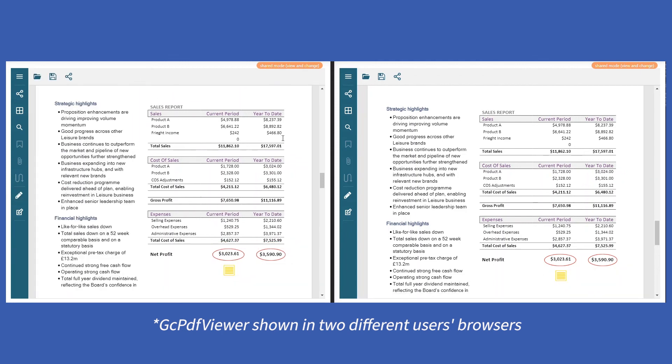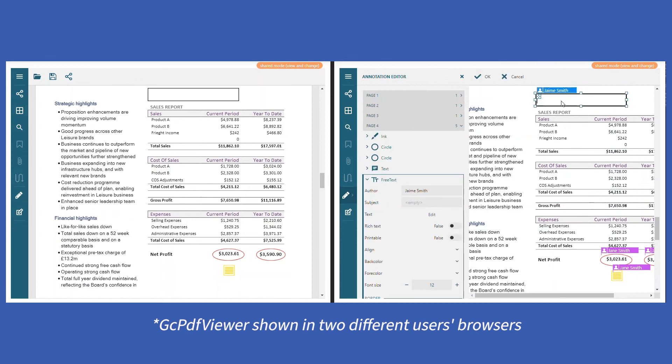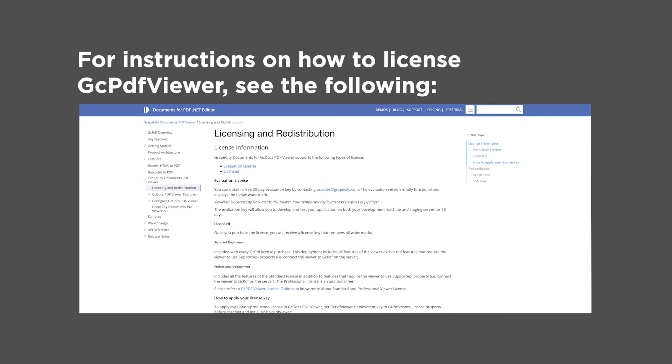Easily collaborate by adding annotations, form fields, sticky notes, or comments. For instructions on how to license GC PDF Viewer, see the following licensing topic.